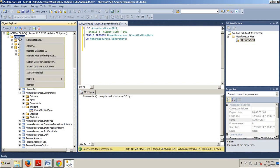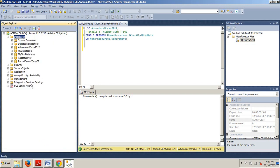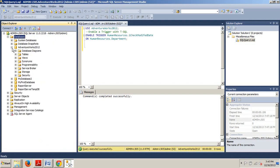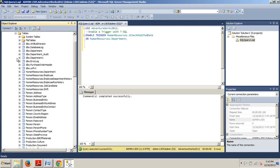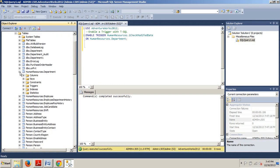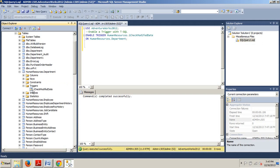Let's go back up here and refresh. Okay. AdventureWorks 2012. Tables. Humanresources.department. Triggers. And we don't see the little red guy. It's been re-enabled.